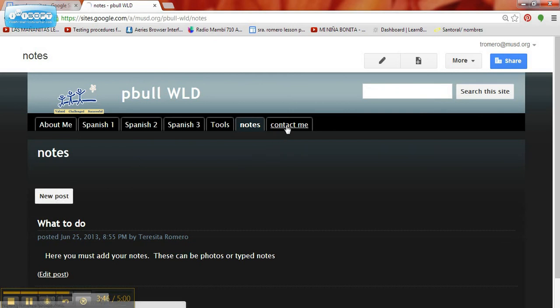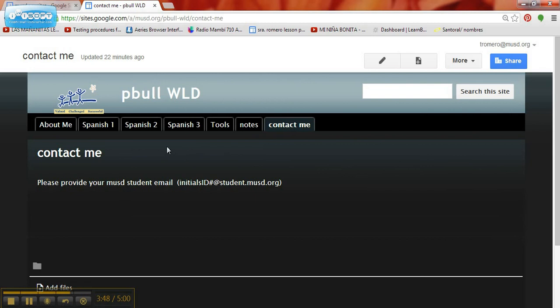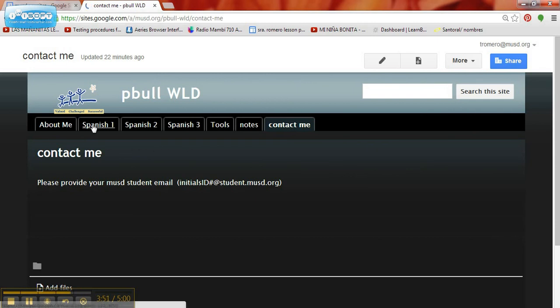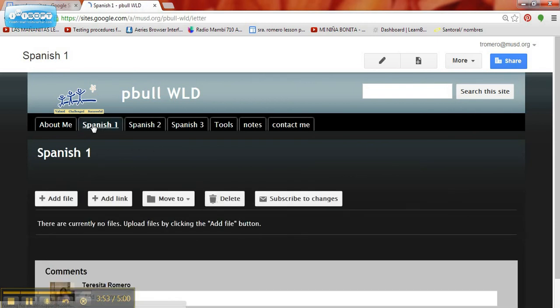And then finally, you have your Contact Me tab. So the next tutorial will go into more detail about how to personalize the following tabs. Thanks.